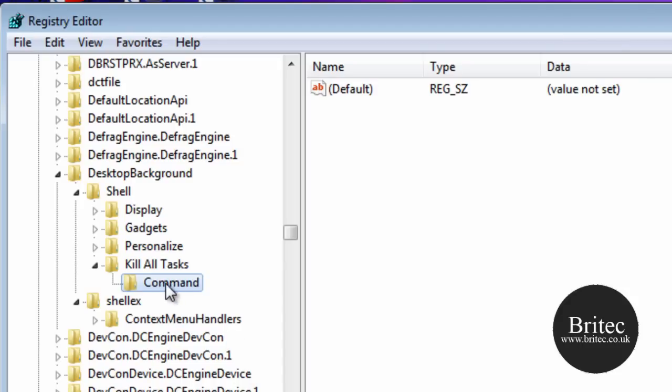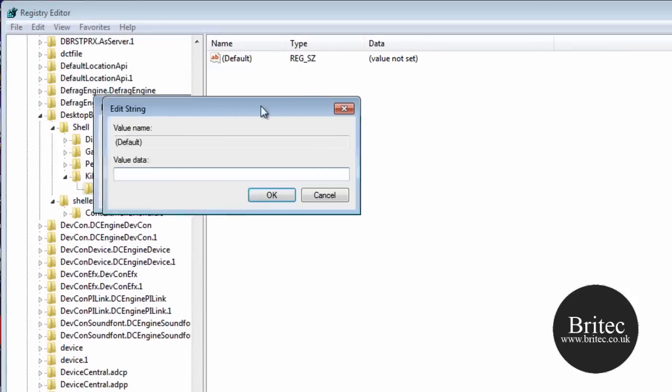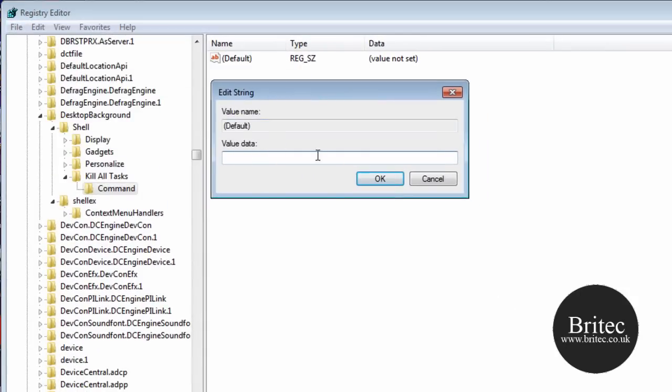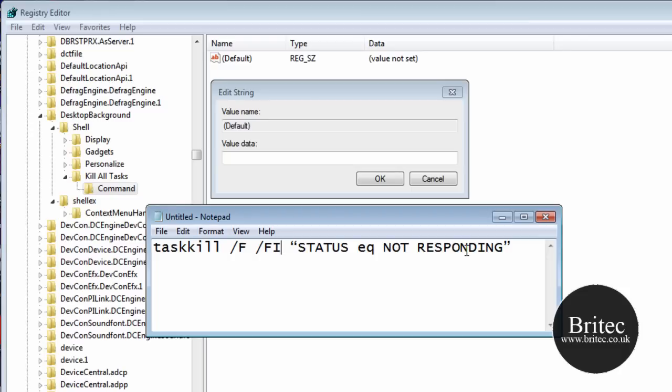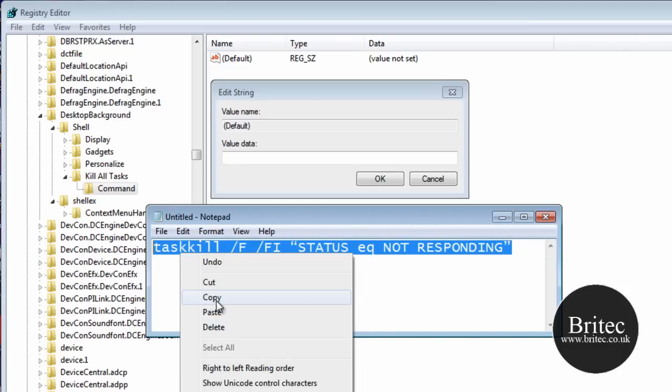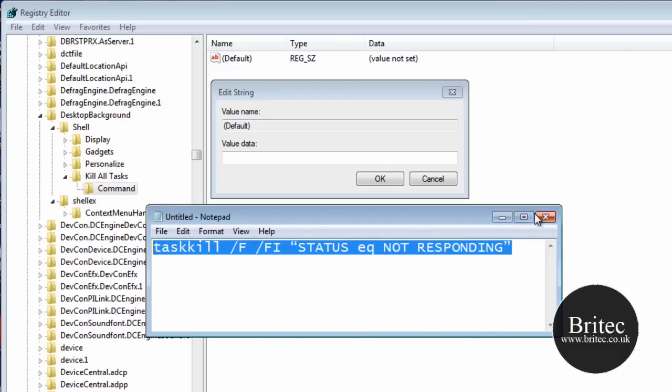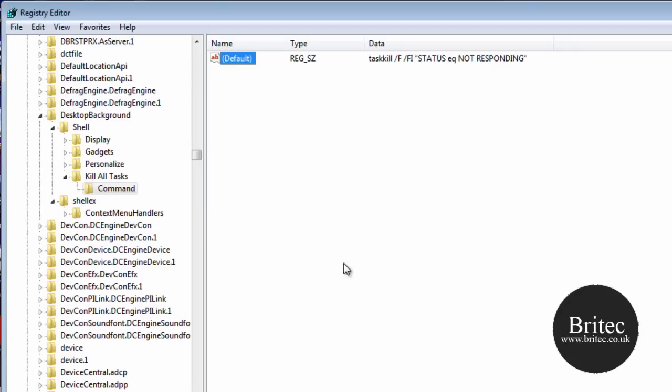Now once we are on the command folder, we want to go to the default icon here. Double click on this and this will open up this little box. We need to put a code in here. Now the code that we want is this: taskkill and then space forward slash F space forward slash Fi, and then space and then status EQ not responding. So I'm just going to copy this in there. I'll put it in the description so you can copy it too. And click OK.